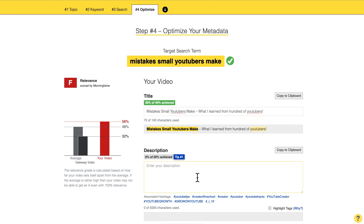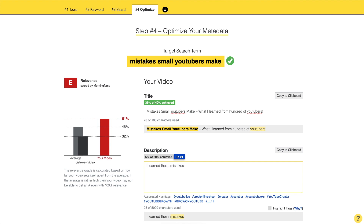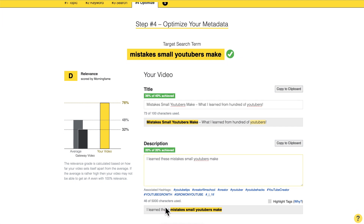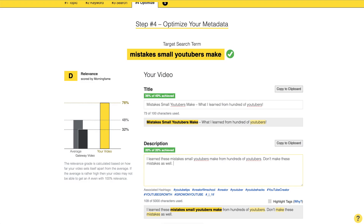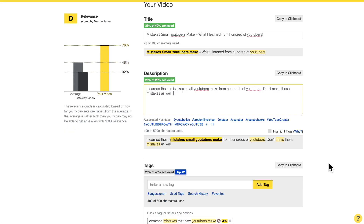Then you write a description: 'I learned these mistakes small YouTubers make' — and you see the relevance just went up because now the target search term is in the description as well — 'from hundreds of YouTubers, don't make these mistakes.' Basically explaining why you can shortcut the learnings from other YouTubers. That would make sense for a description. And then finally we have the tags.